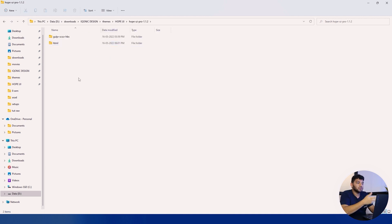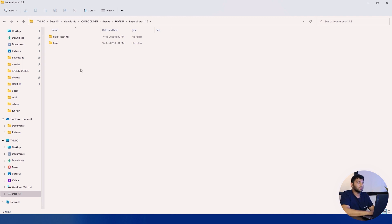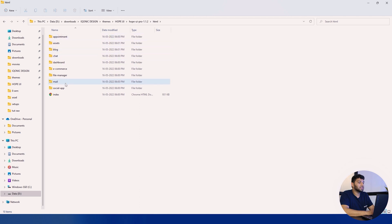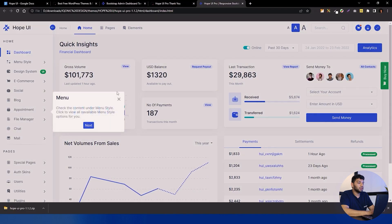Inside the folder you can see there are two different versions available: HTML and Gulp. If you are a developer, you know the difference. HTML is about simple HTML with all arranged files. We have also used Gulp plus SCSS plus HBS variant. Now let's go into the HTML version, then into the dashboard folder and click on index.html.